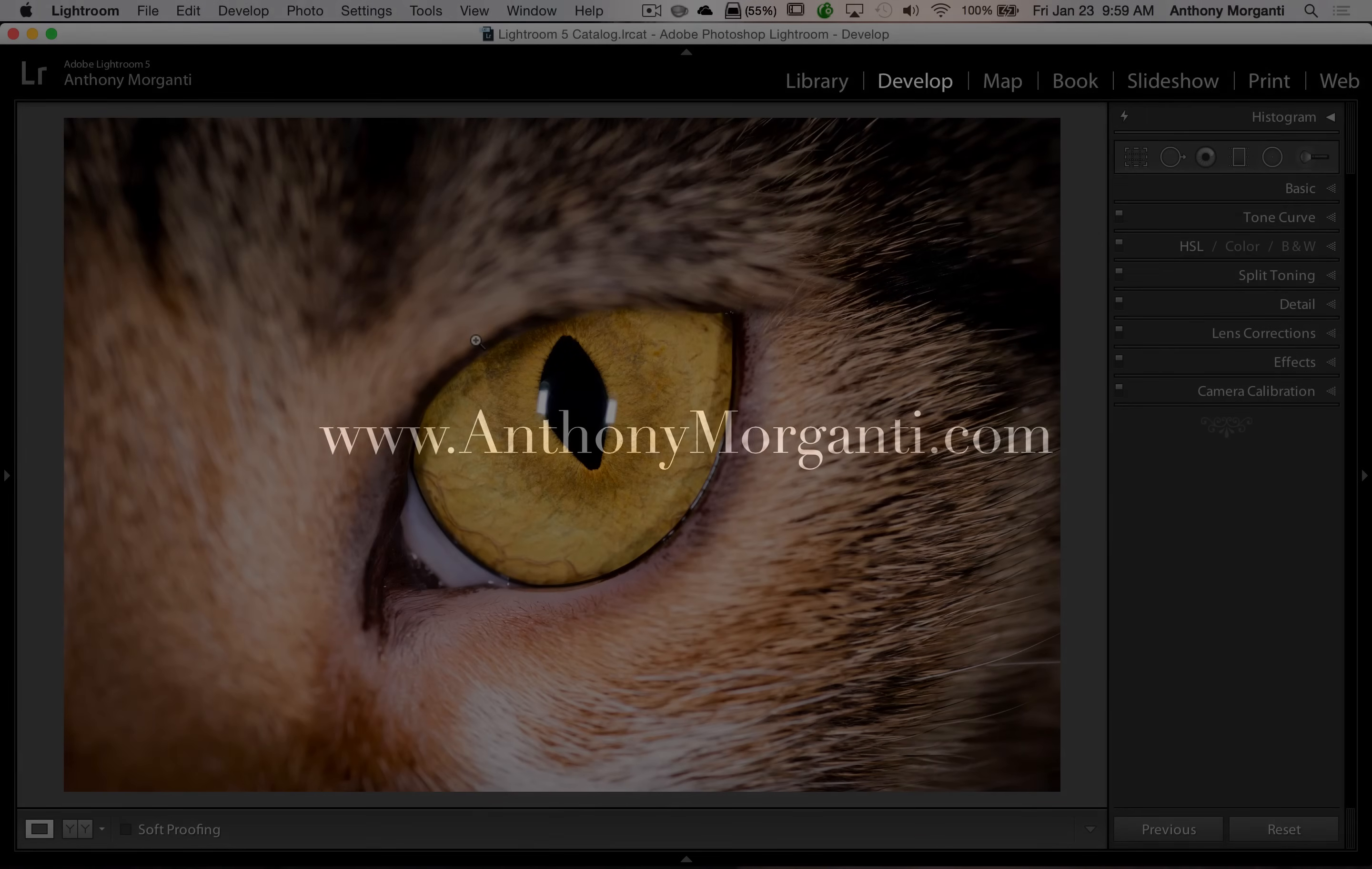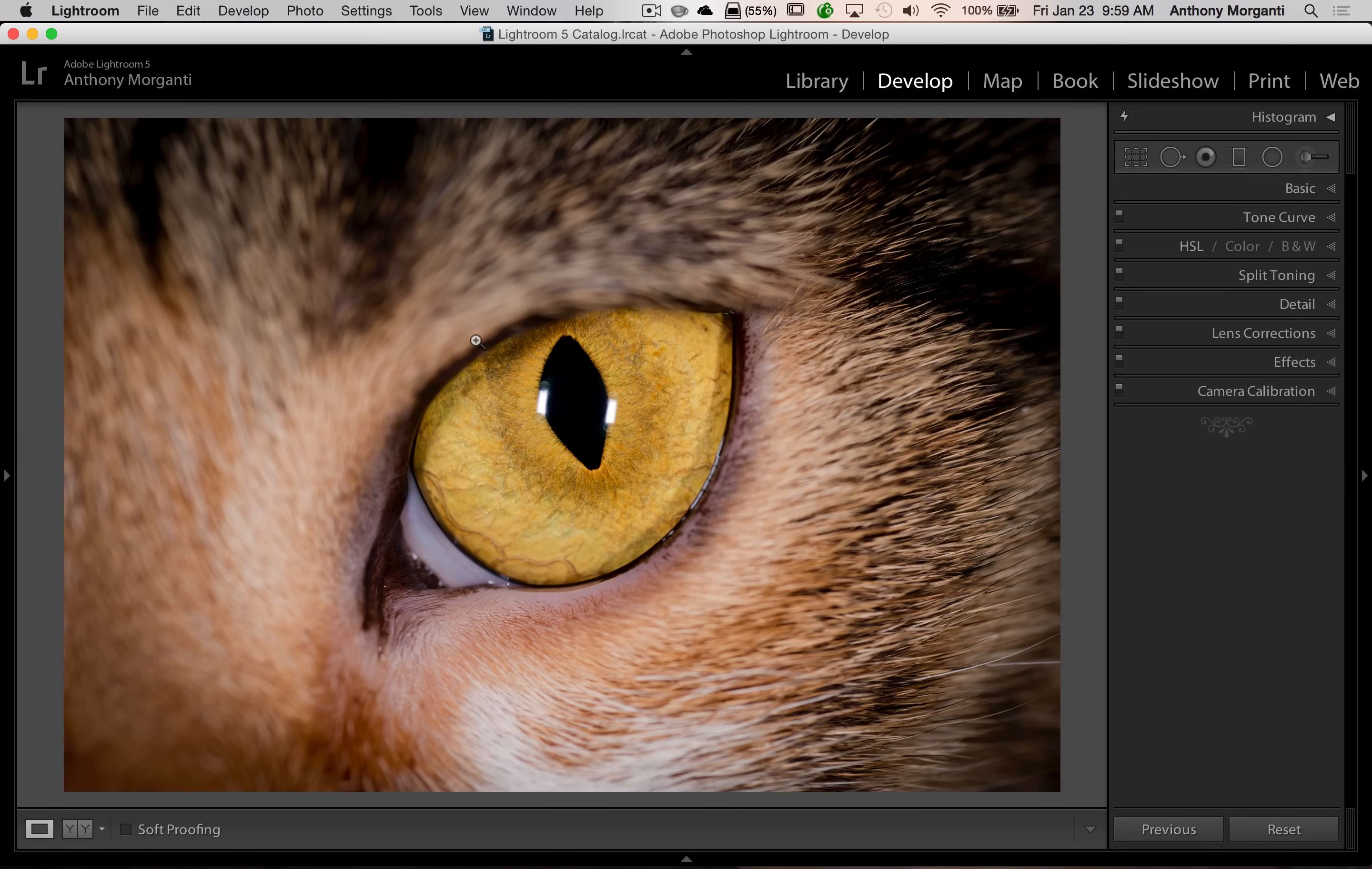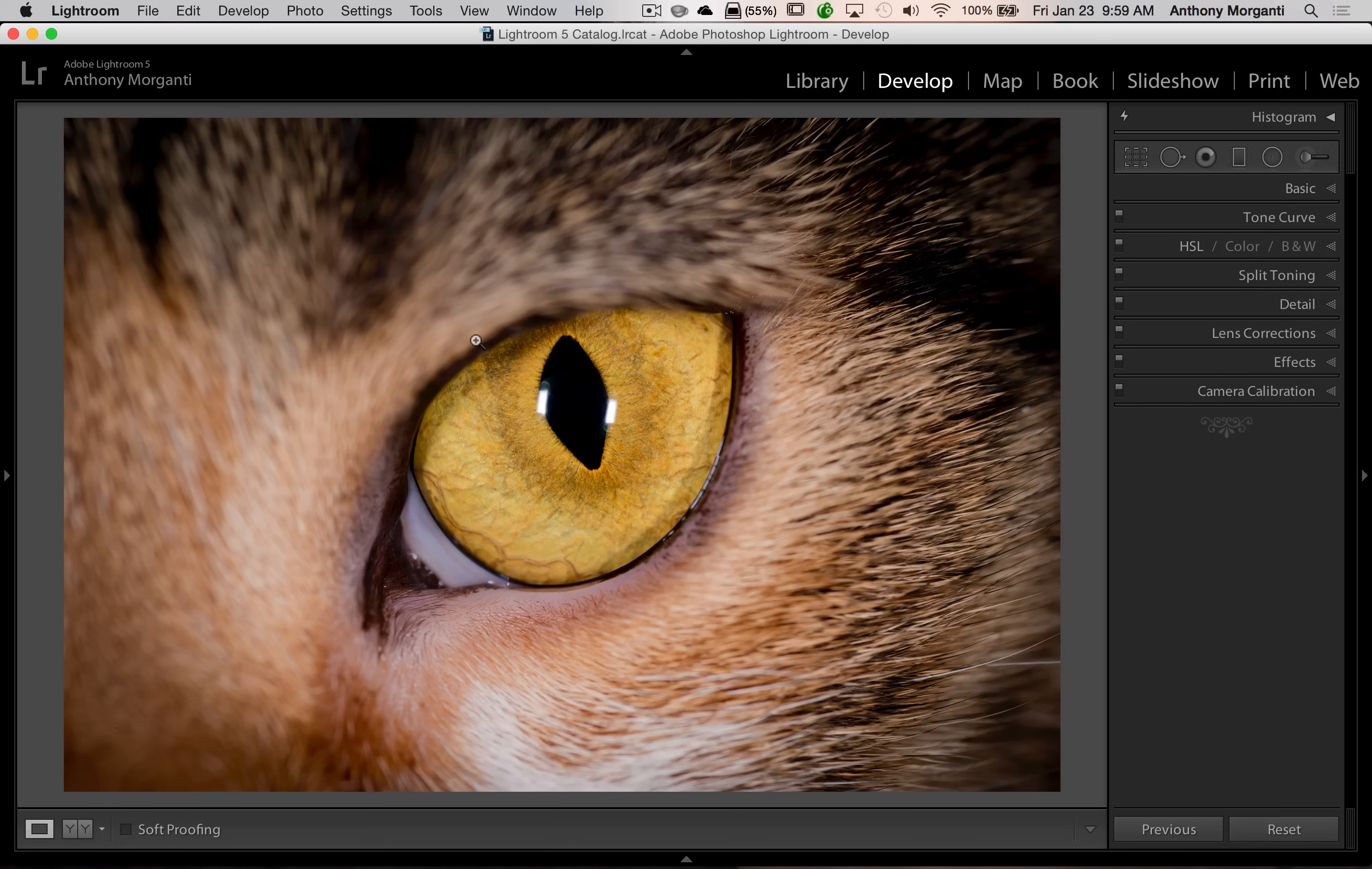Hey guys, this is Anthony Morganti from AnthonyMorganti.com. This is episode 16 of Lightroom Quick Tips. Quite often I get emails from folks telling me that they're using Lightroom 5, but their version of Lightroom doesn't look like my Lightroom that I'm using in the videos. Specifically their sliders are different. Well, in this video I'm going to show you why that happened and what you need to do to fix it.